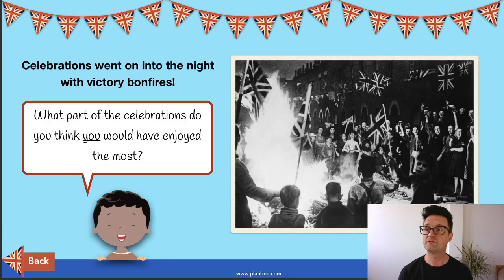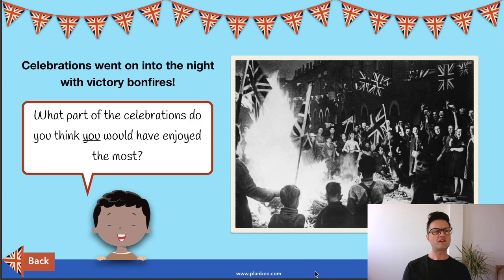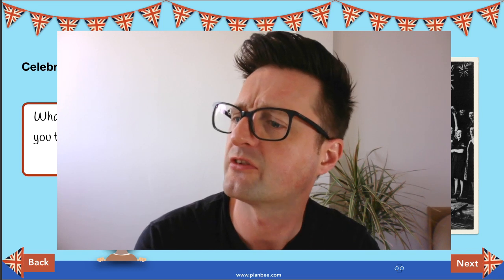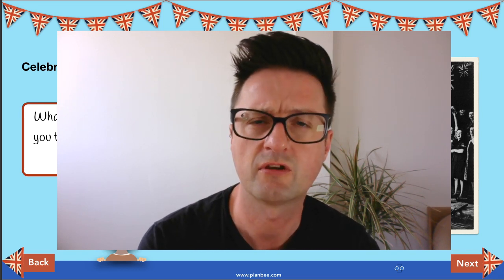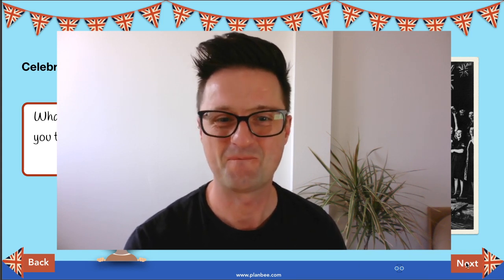Celebrations went into the night with victory bonfires. People celebrated long into the evening with union flags all around. What part of the celebrations do you think you would have enjoyed most? Having seen that video at the start and looked at those amazing photos, what would you have enjoyed most if you'd been there in 1945? The dancing — that looks like fun.